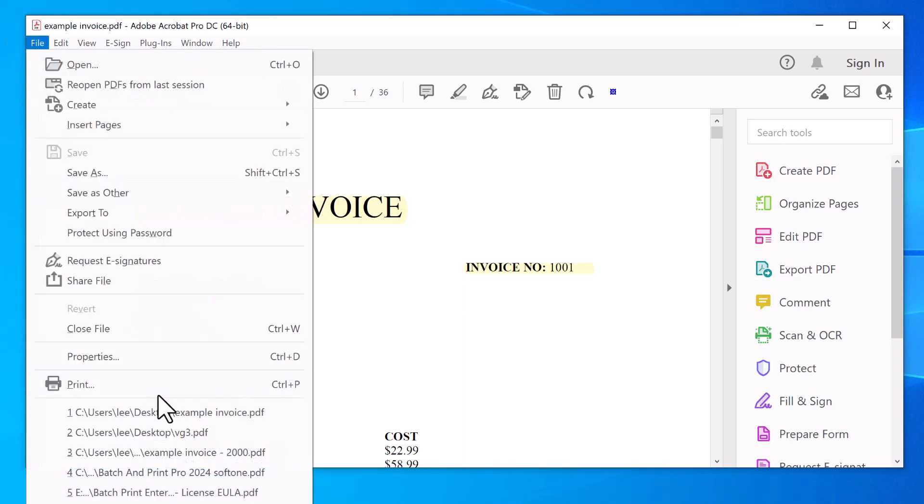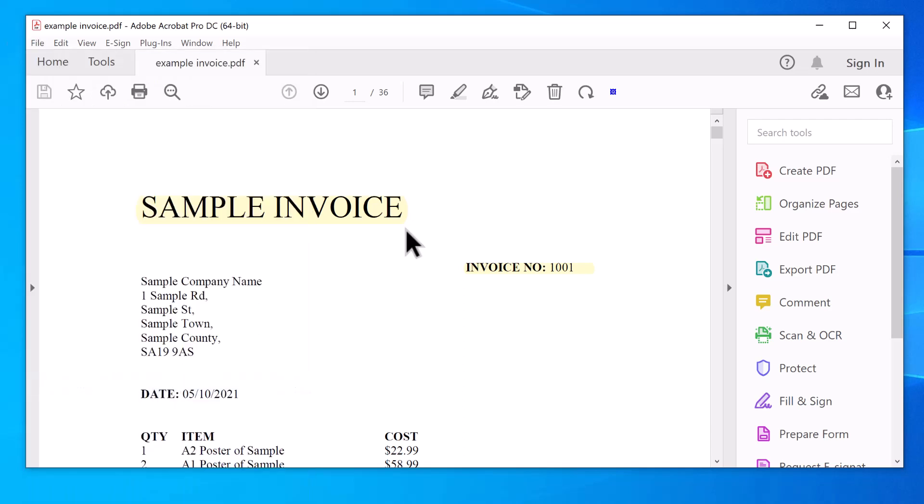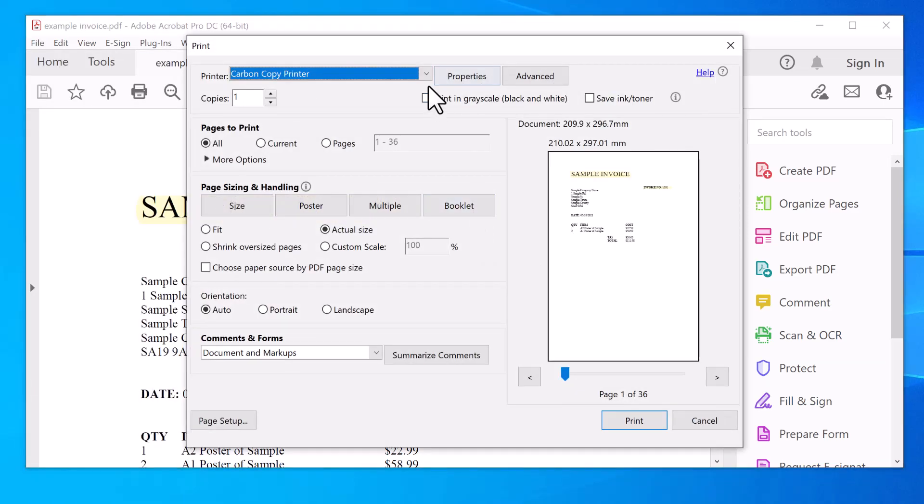Click on file, print, and then normally would select the printer and then print just one tray. So to do it on two trays,